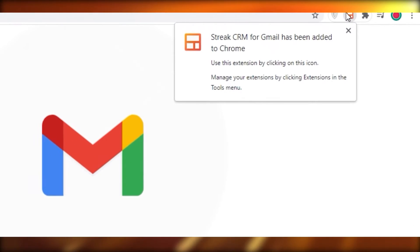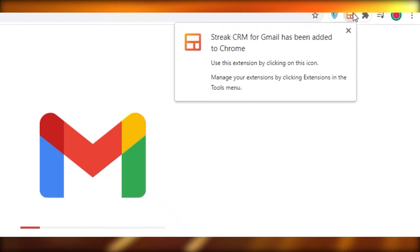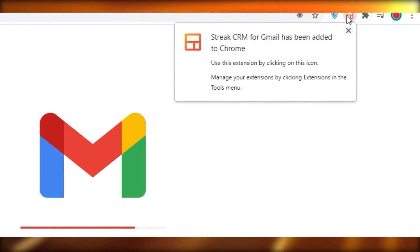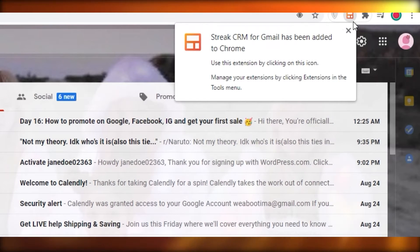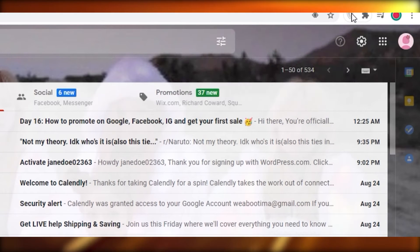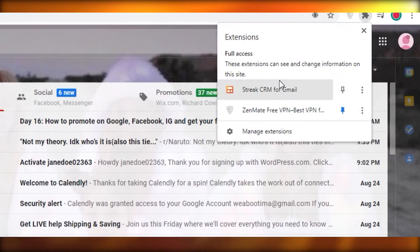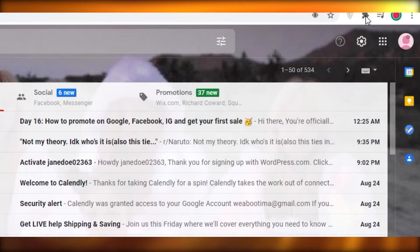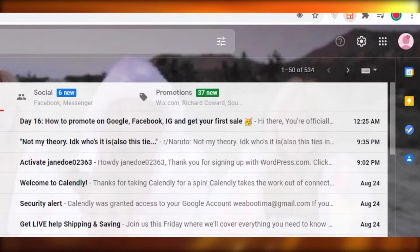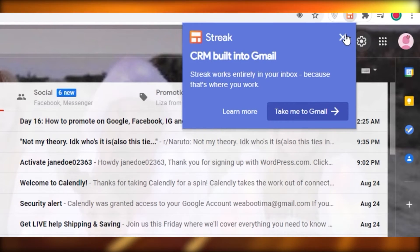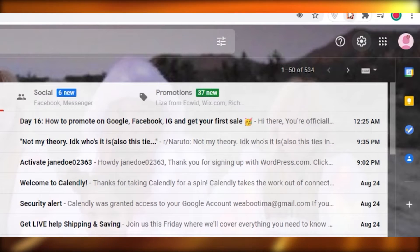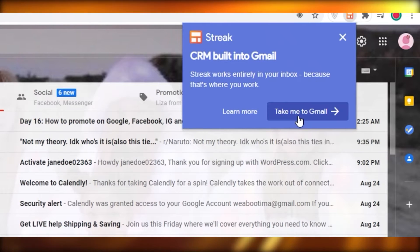Once the extension has been installed, you can see the little icon has popped up — this is my Streak CRM icon. If I have some management things I need to do, I can click on this and pin it to my toolbar, and I can view important notices or anything like that from there.